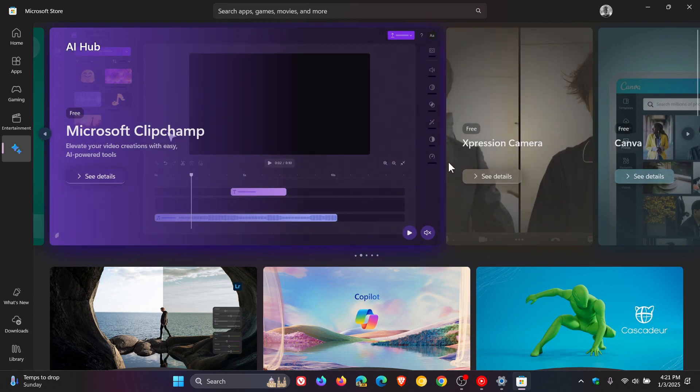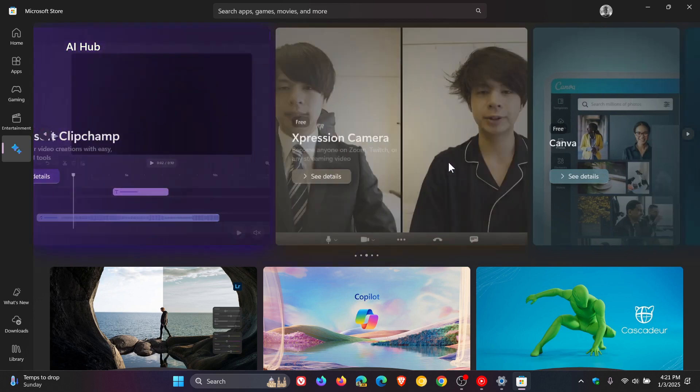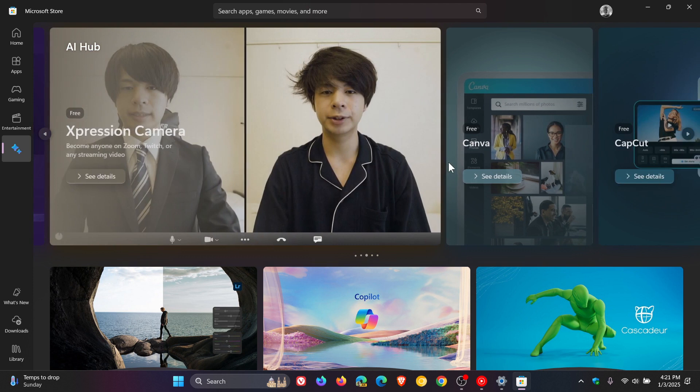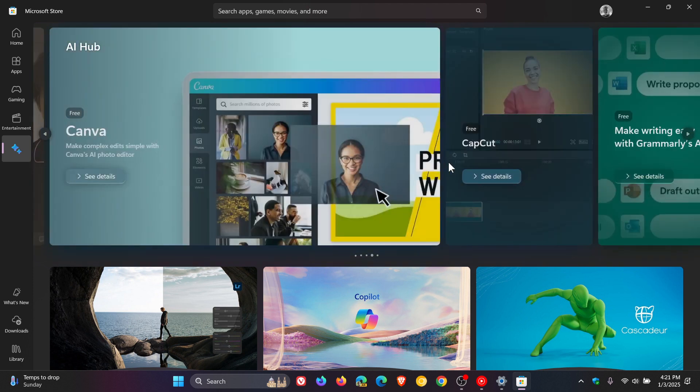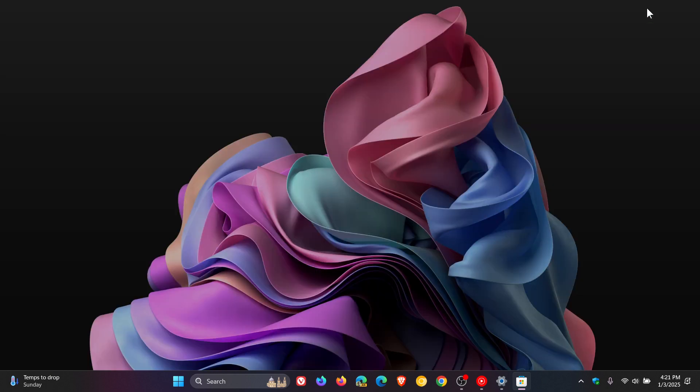So that's one benefit of changing your region and your regional format. And this is very handy, as mentioned, if there's a new app limited to a specific region. You can then change your region settings as mentioned to make the app available for download through the Microsoft Store. And that's just one example.